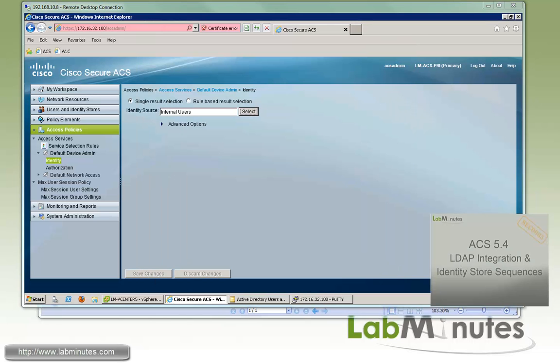So that wraps up our video on ACS 5.4 active directory integration and identity source sequences. You can visit our website to view an extensive list of our lab videos and sign up to get access to additional lab contents. Thank you for watching labminutes.com and I'll see you guys in the next video.